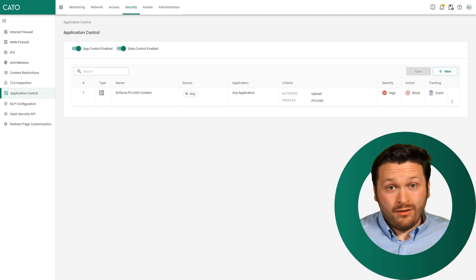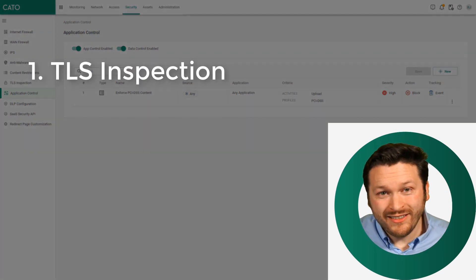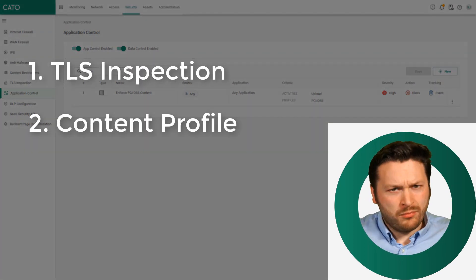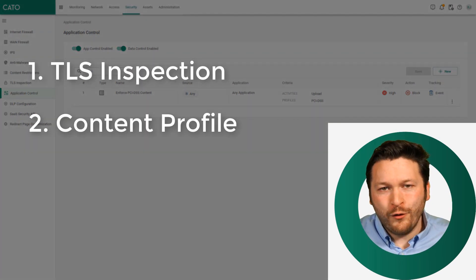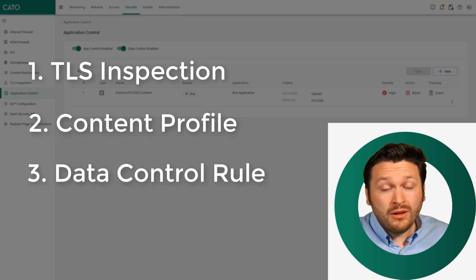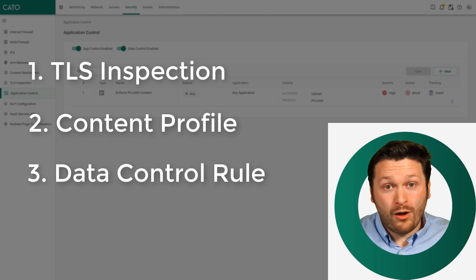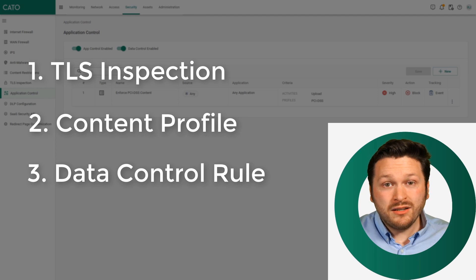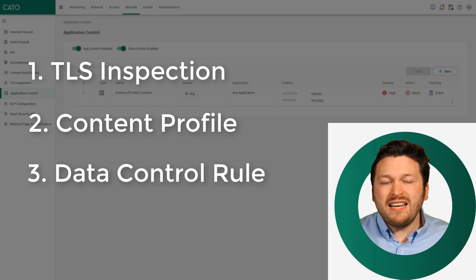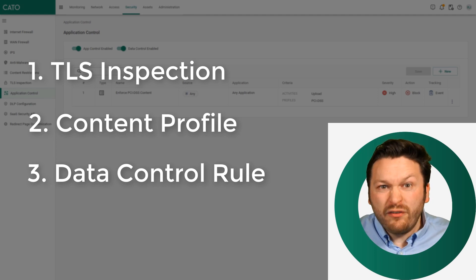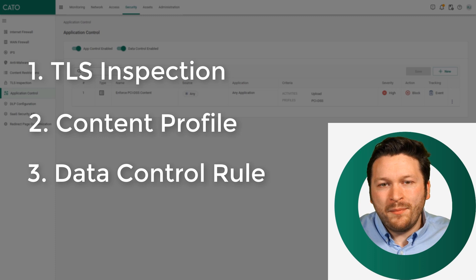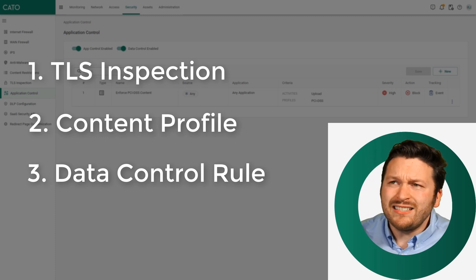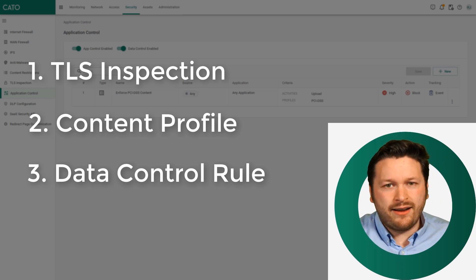Configure TLS inspection, create a content profile, the thing you want to look for, then create a data control rule to start scanning for that when you upload. It's that easy. Data loss prevention is often seen as a very crazy, difficult thing to implement and actually get running. But with Cato, its simplicity is outstanding.